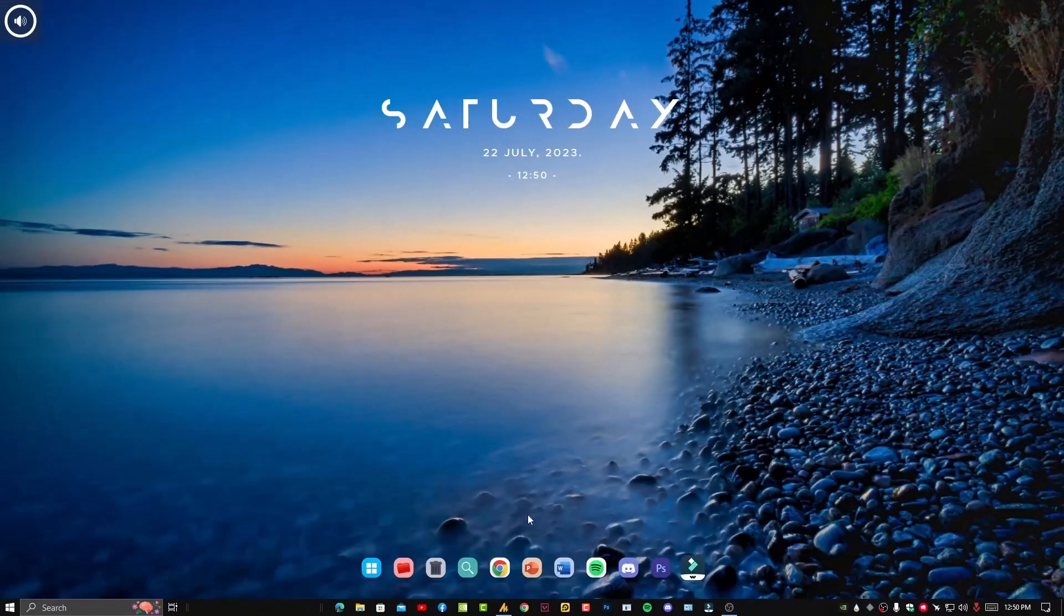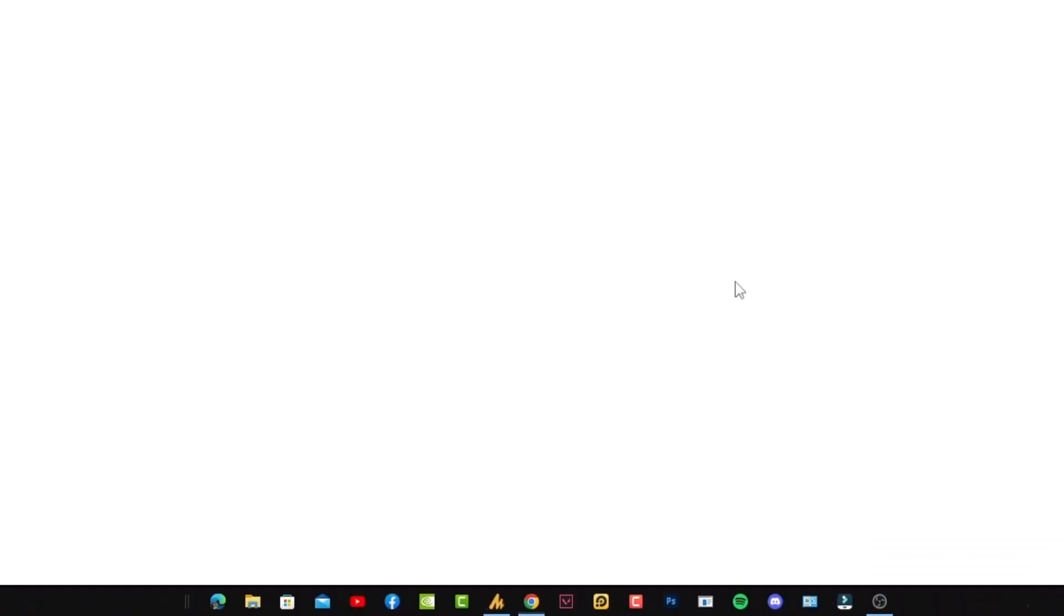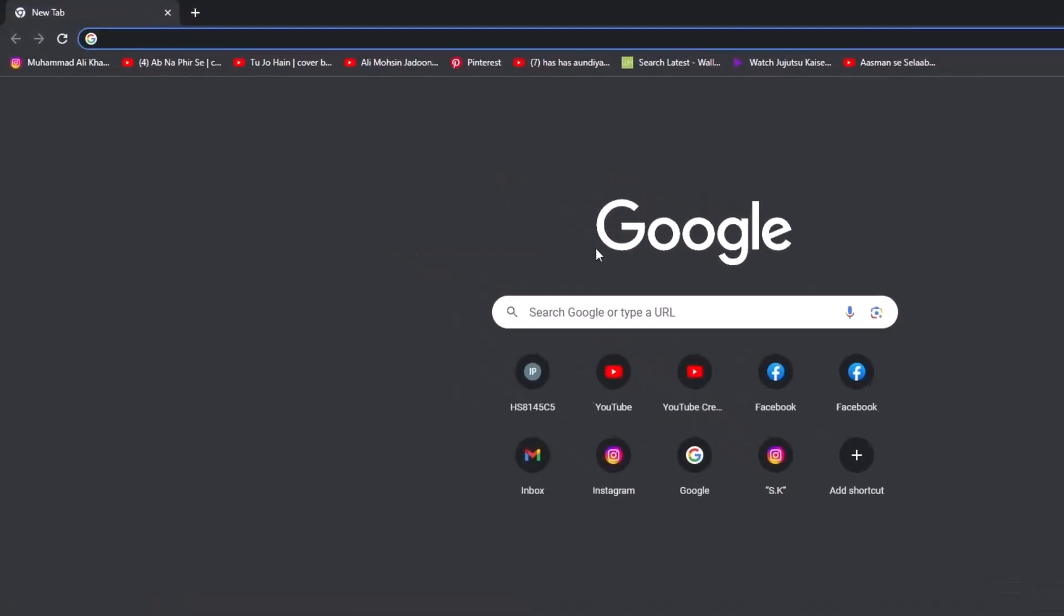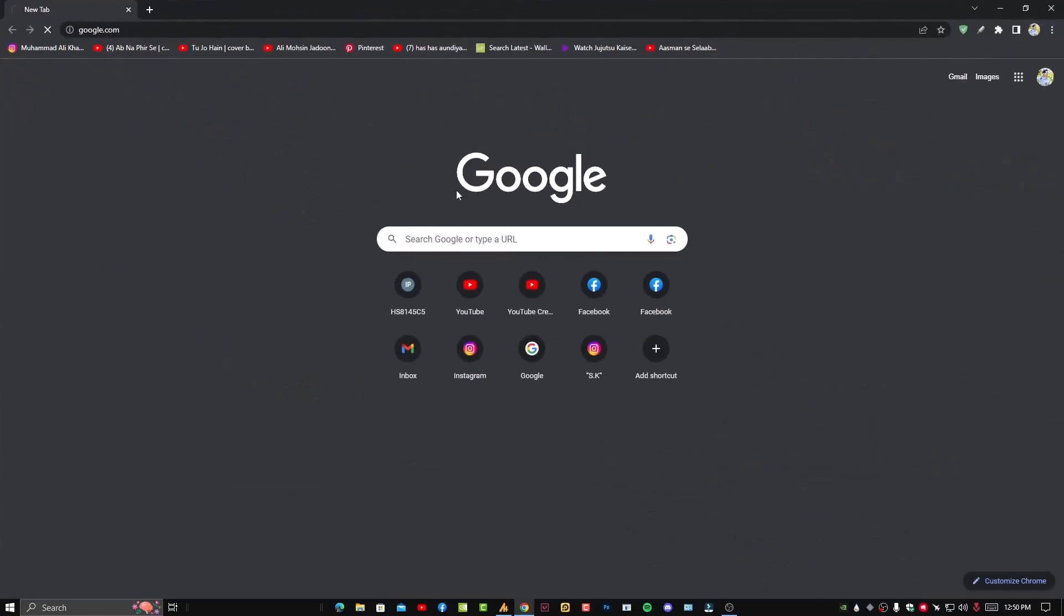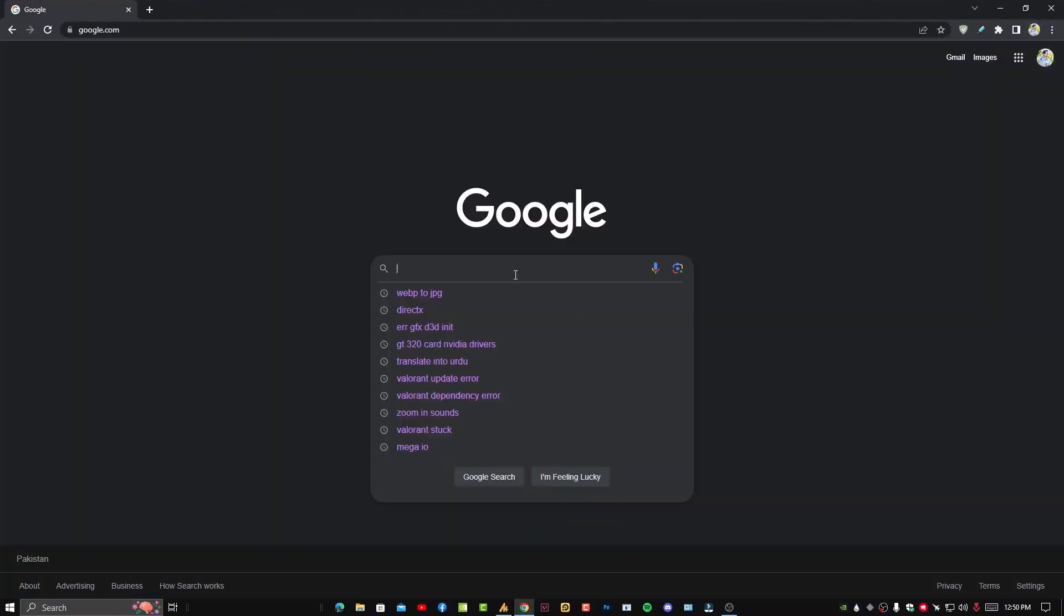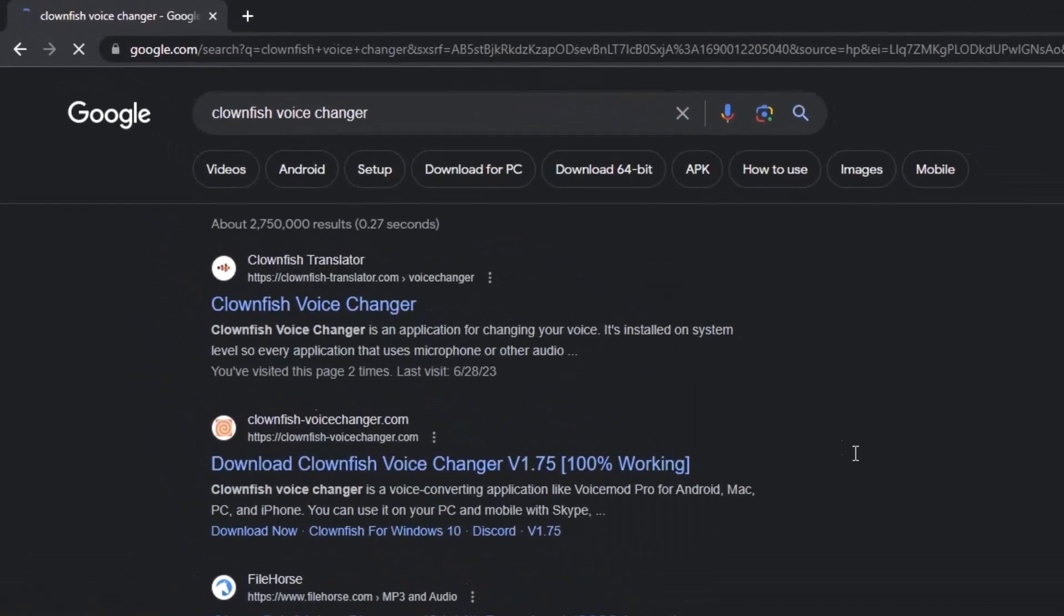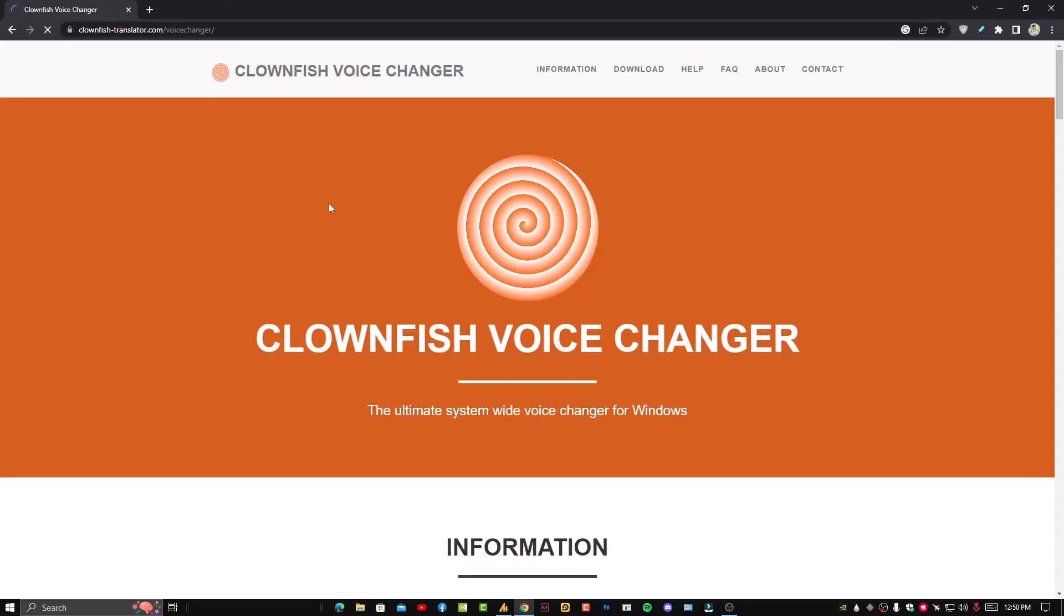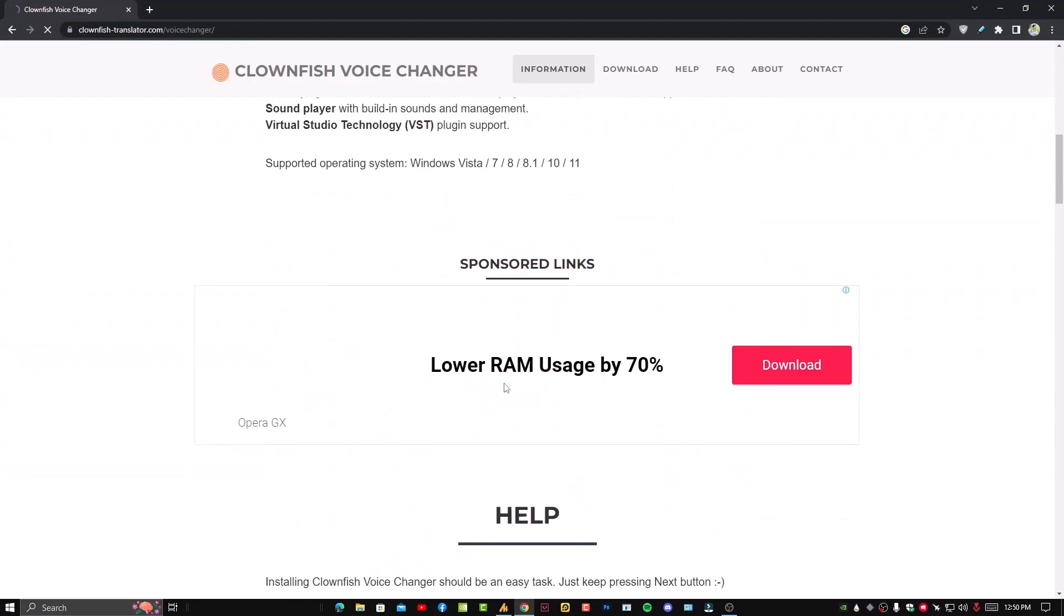It's easy, don't worry about this. Just first thing, open any browser and then open Google. I'm recommending Google, like everything is easy to find on Google. Now I'm typing here Clownfish Voice Changer, hit enter. On the first website you'll get the Clownfish Voice Changer, just open it.